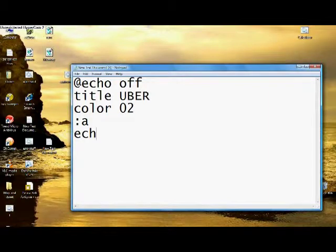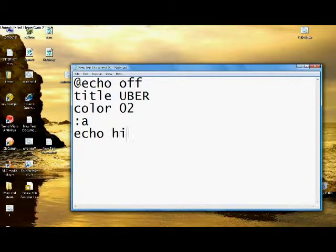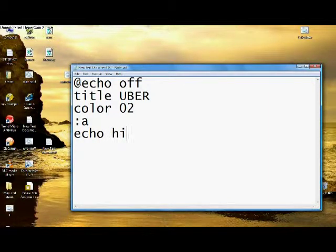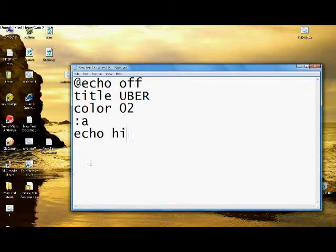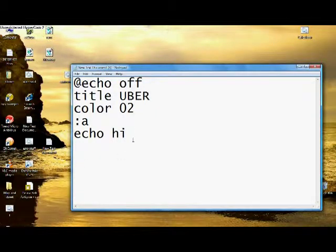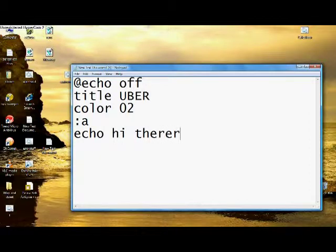So what I'm just going to type in is echo hi there. Echo means that it's going to just say it into console without anything following it or whatever. Right there.